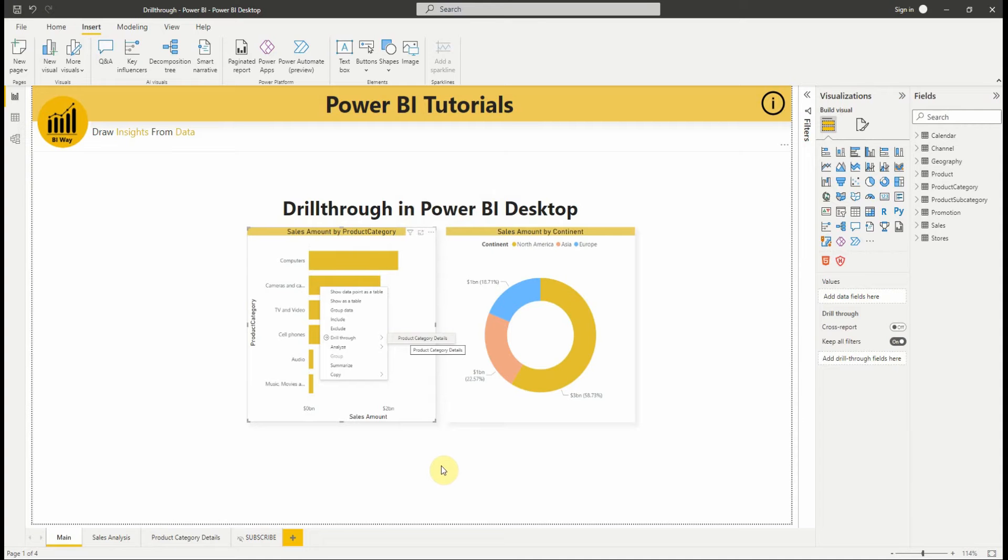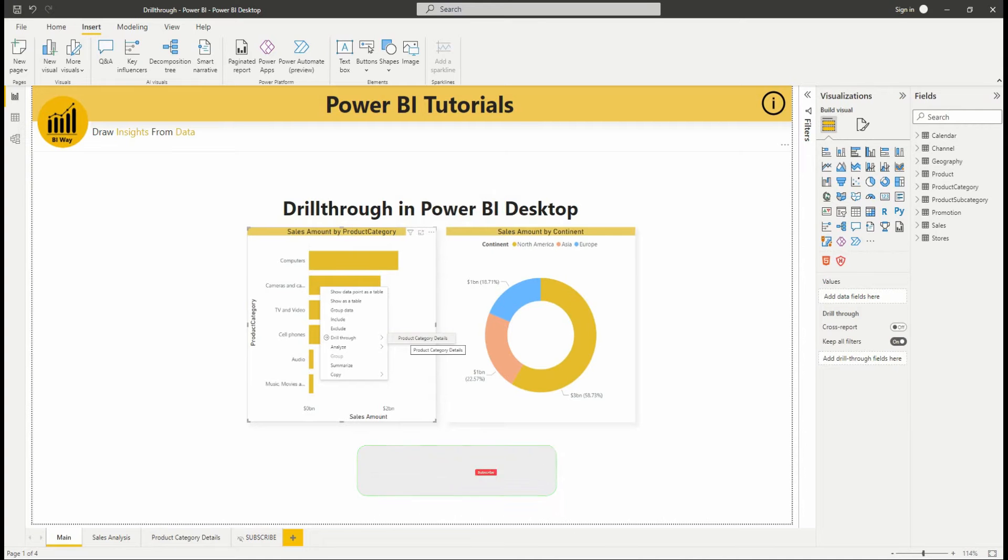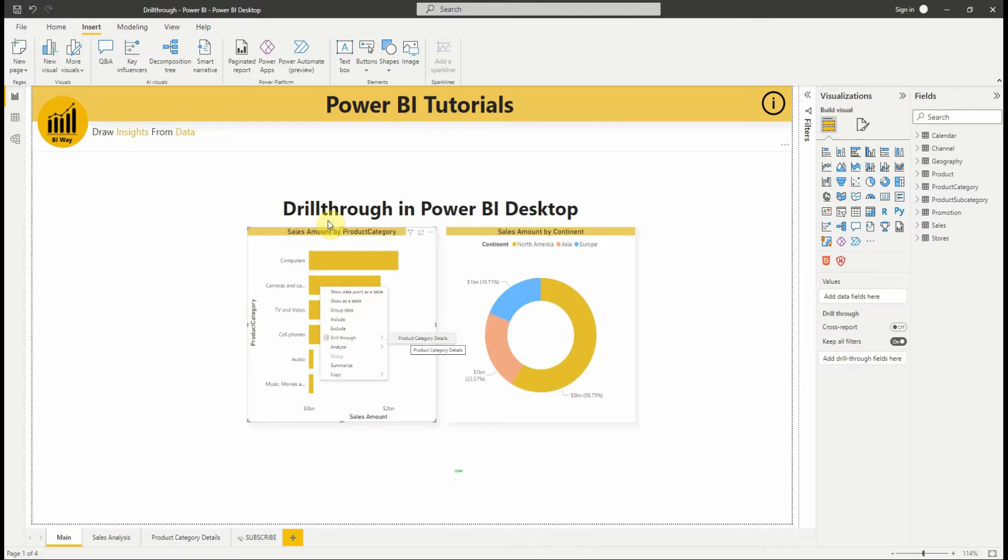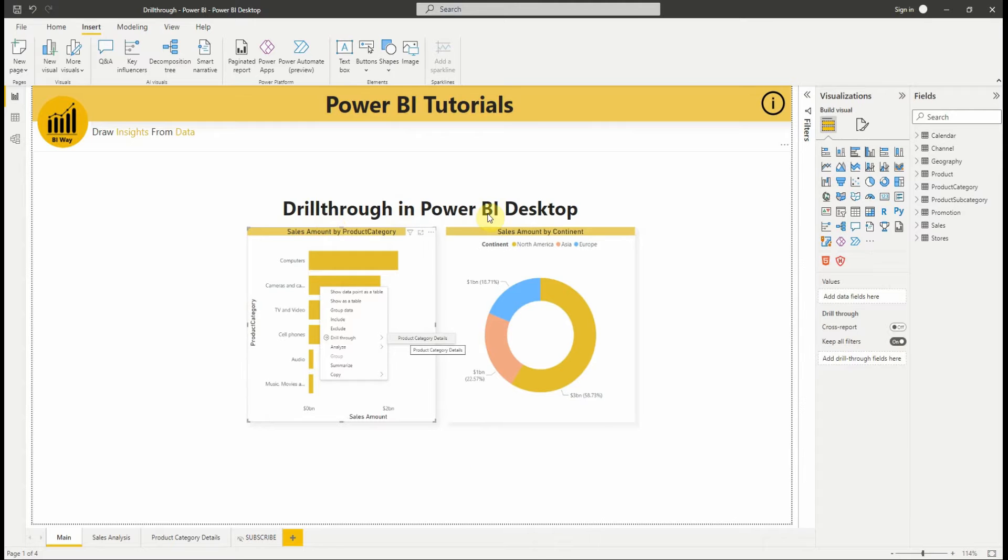Hello everyone and welcome to this new video from BiWay. If you find us for the first time, hit the subscribe button to stay up to date with new videos from BiWay. In this new video, we'll see how to set up drillthrough in Power BI reports. So let's get started.